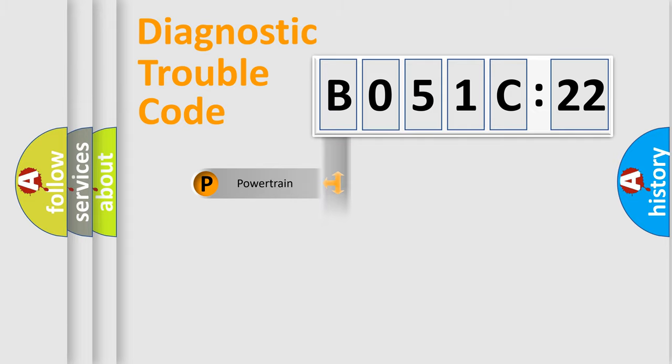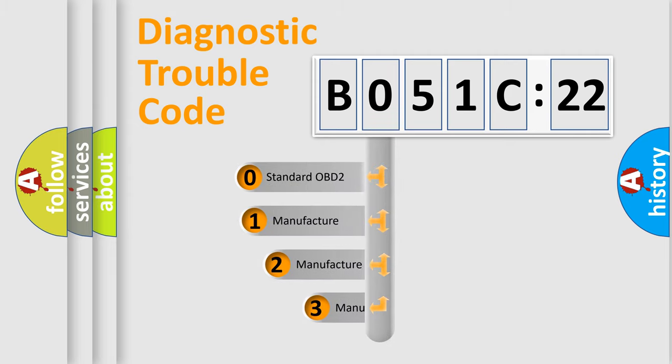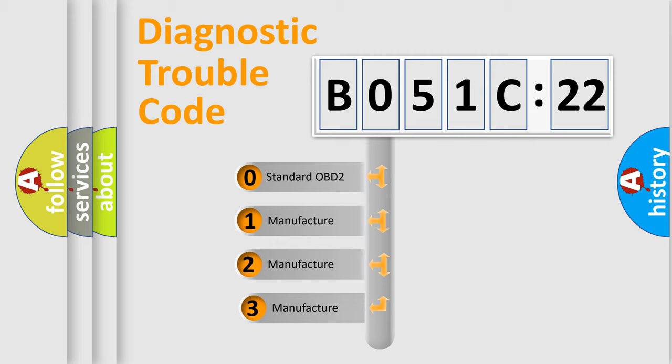Powertrain, Body, Chassis, Network. This distribution is defined in the first character code.